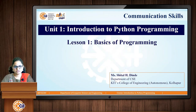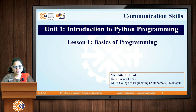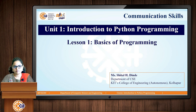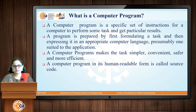Hello everyone, myself Sheetan Dinde, faculty from the Department of Computer Science and Engineering from Karatees College of Engineering. Welcome to the journey of Python programming. Today we are going to start with Python programming and the first lesson — the basics of Python programming. Before going into Python programming concepts, we will first learn the basics and the pre-requisites required to learn Python programming.